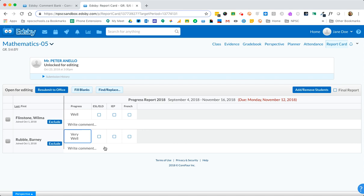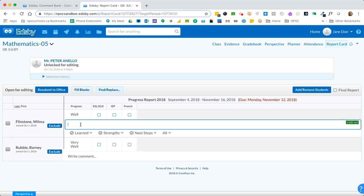Now let's jump into the comment bank or comment area. Beside each student below the progress level you'll see a comment box where it says write comments. If you click in that box you'll notice that you can start typing and it is saving as you're typing.